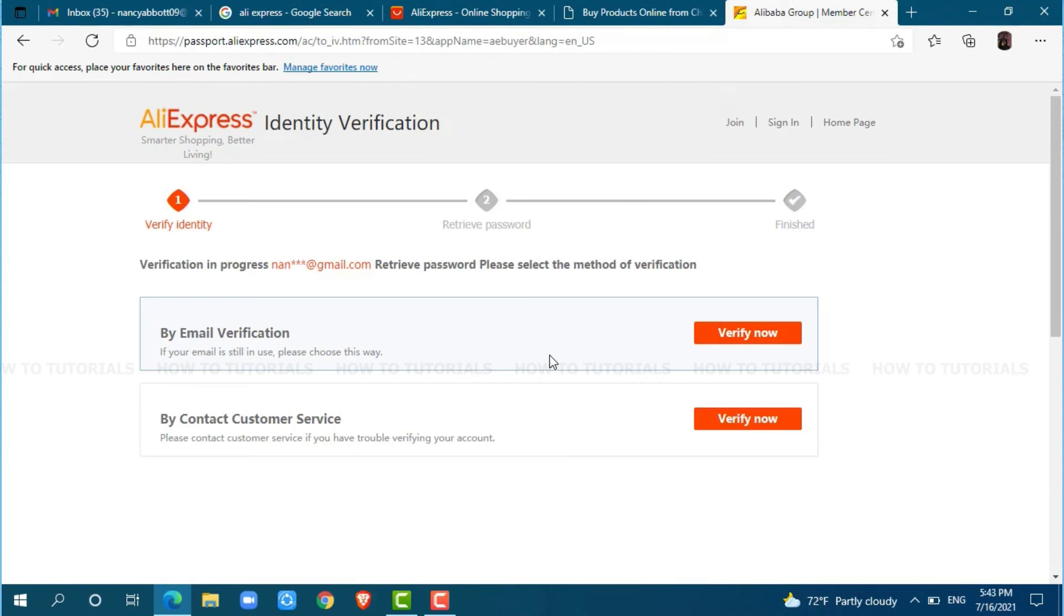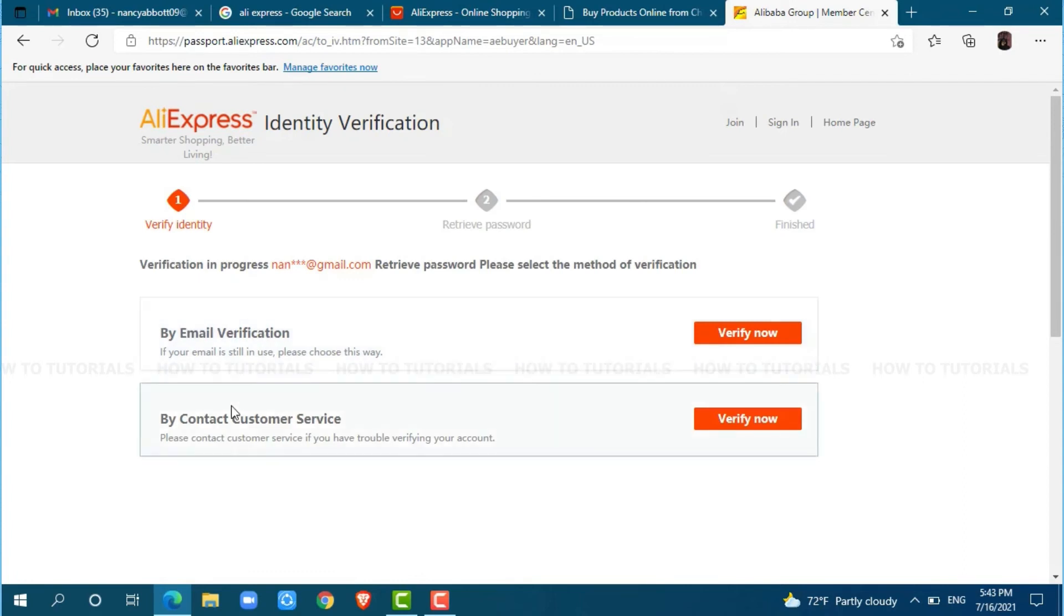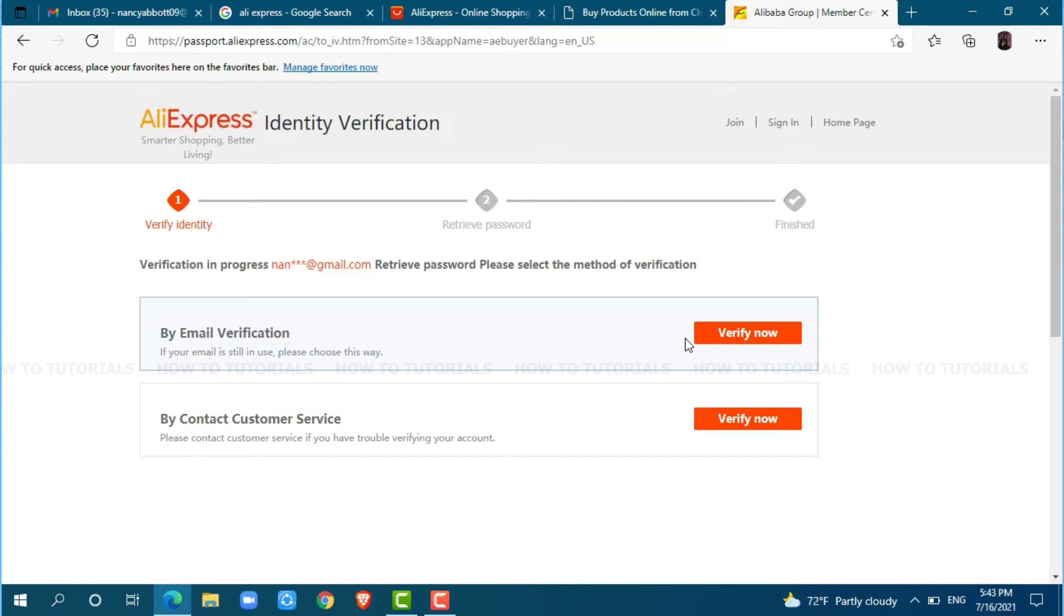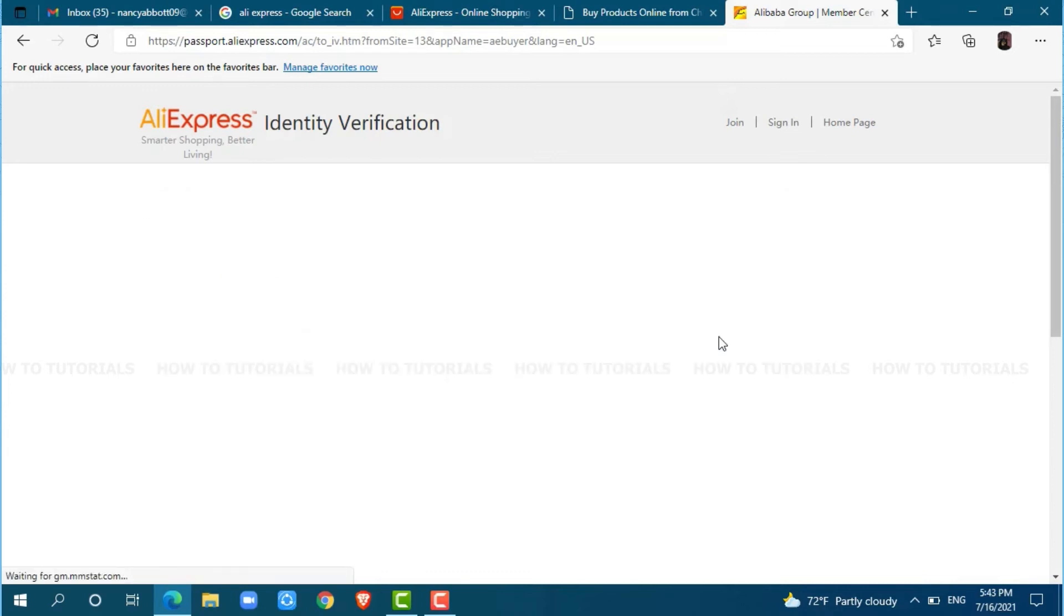Here, you can verify your account in two ways: by email verification or by contacting customer service. I am going through email verification. Click on verify now.